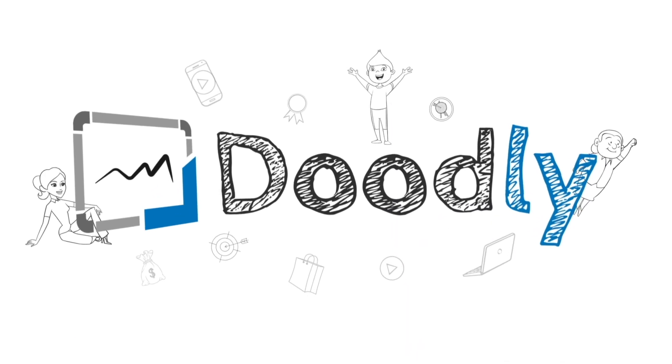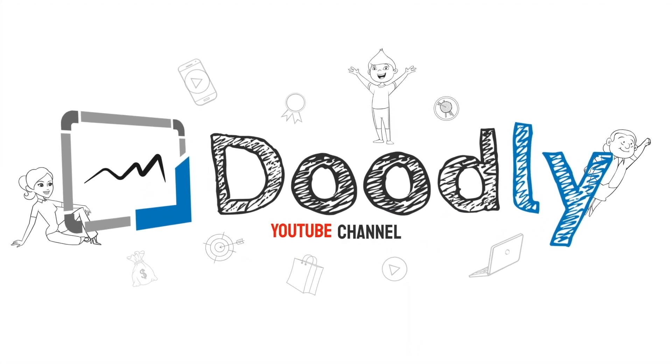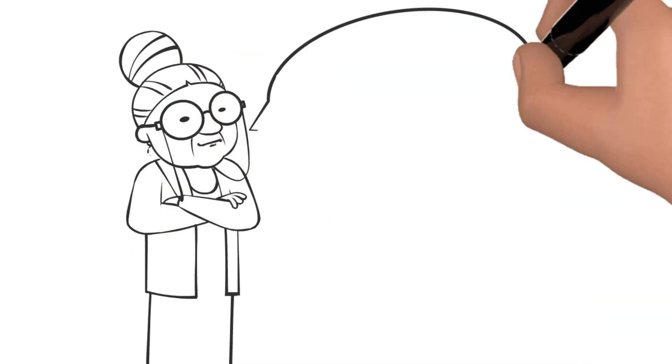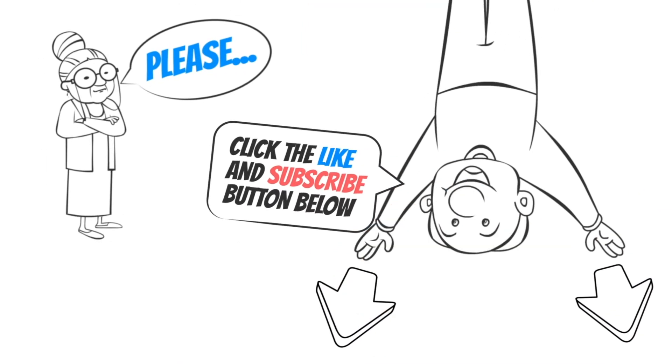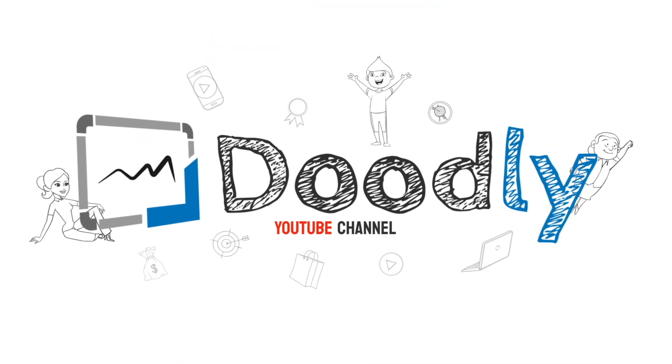Hey, and welcome to the official Doodly YouTube channel. If you enjoy our content, please click the like and subscribe button below. Now let's get straight to the video.